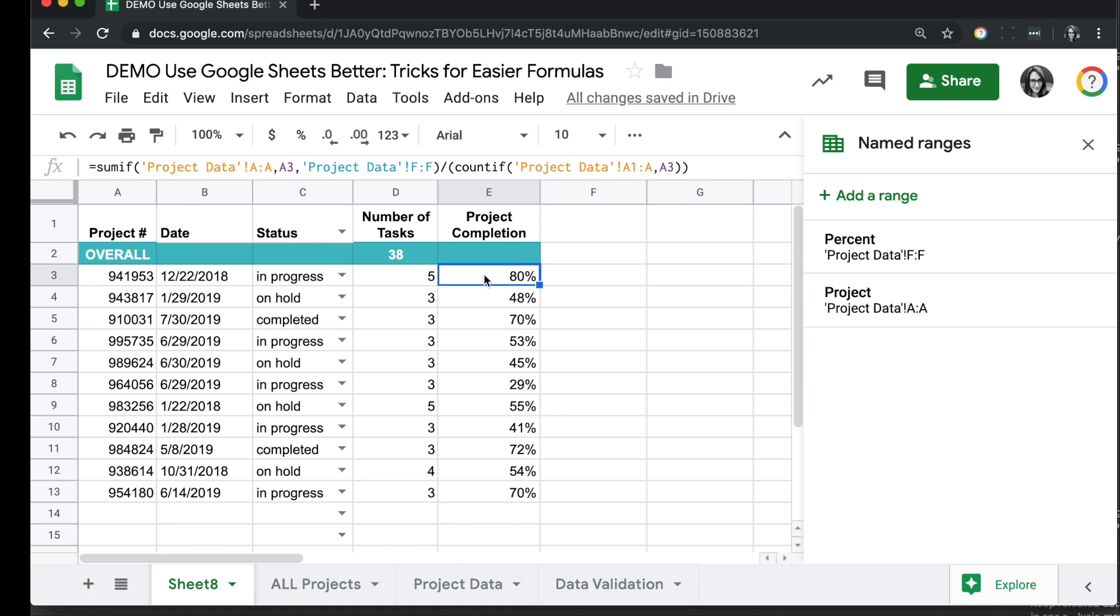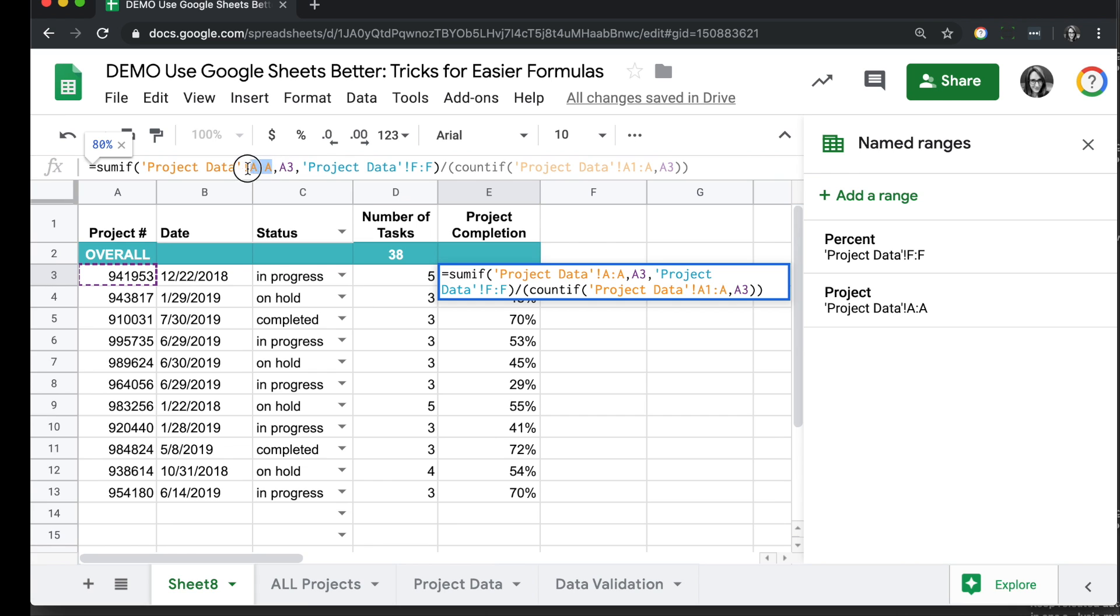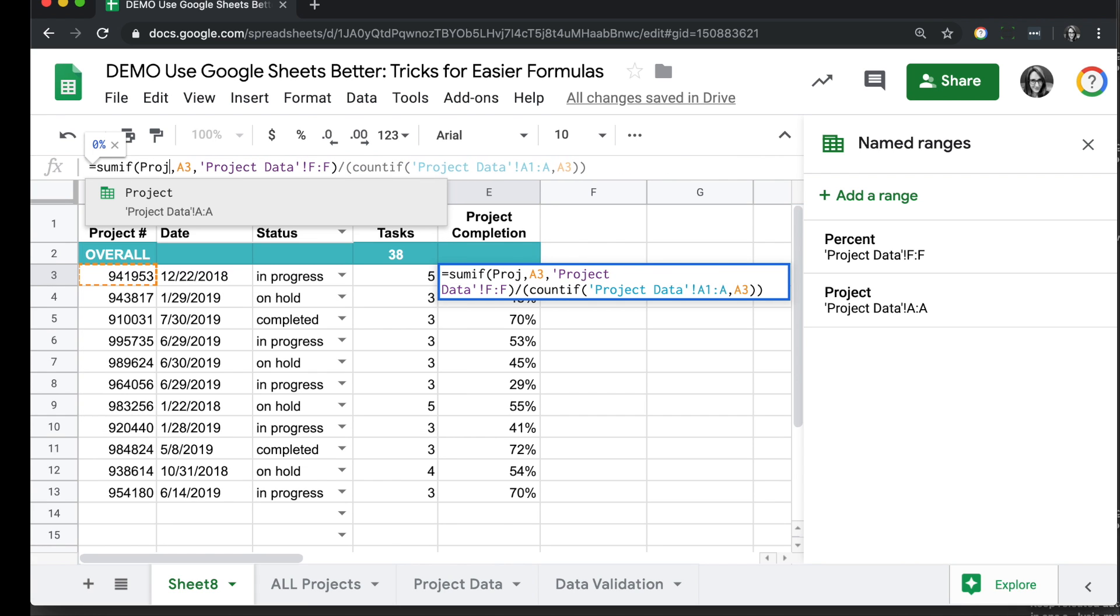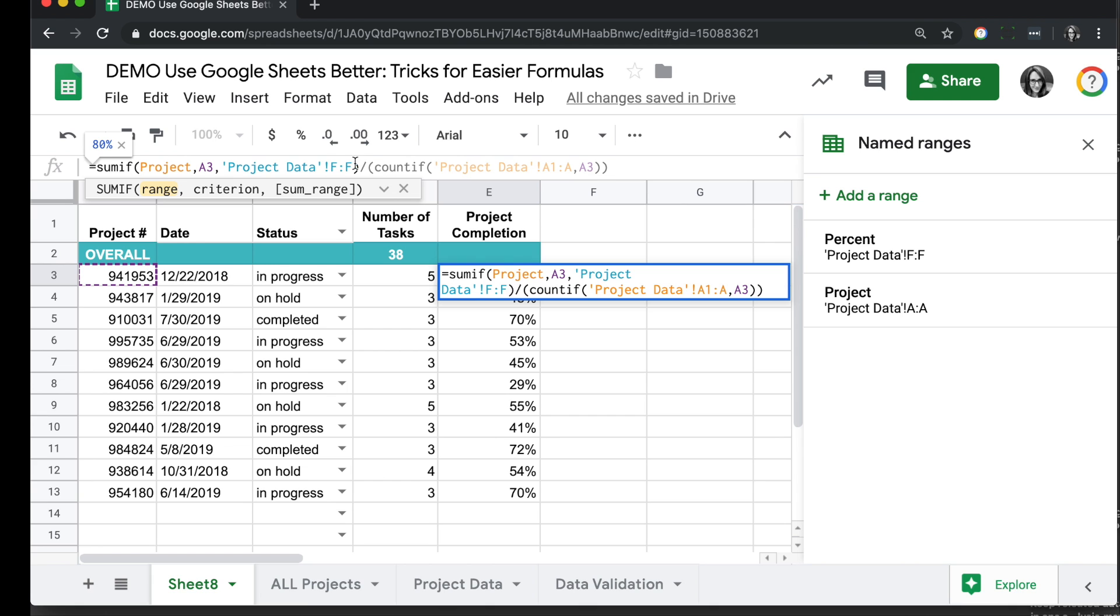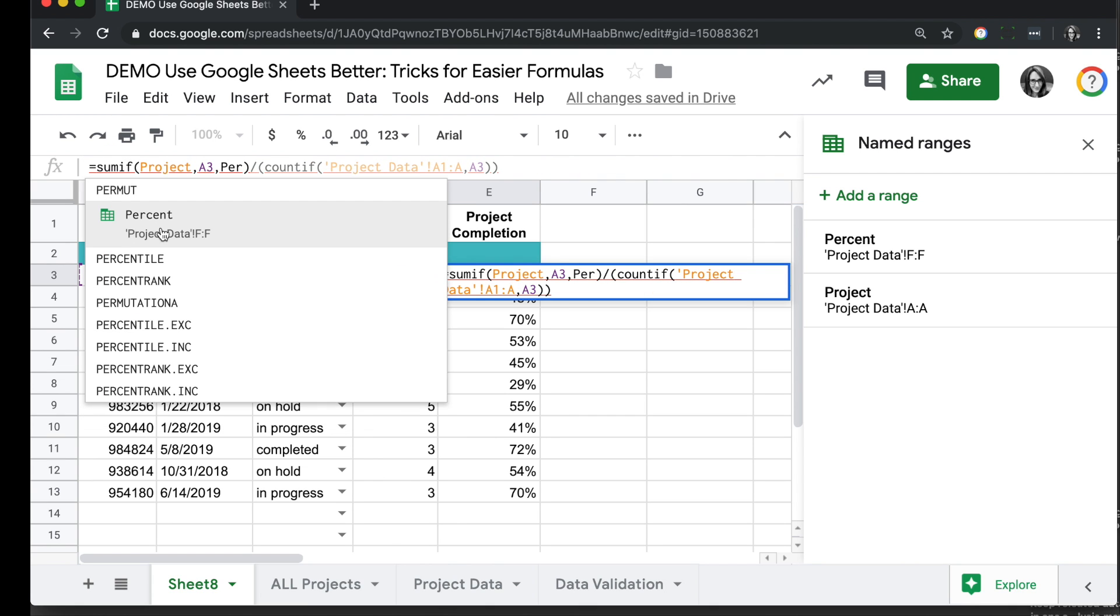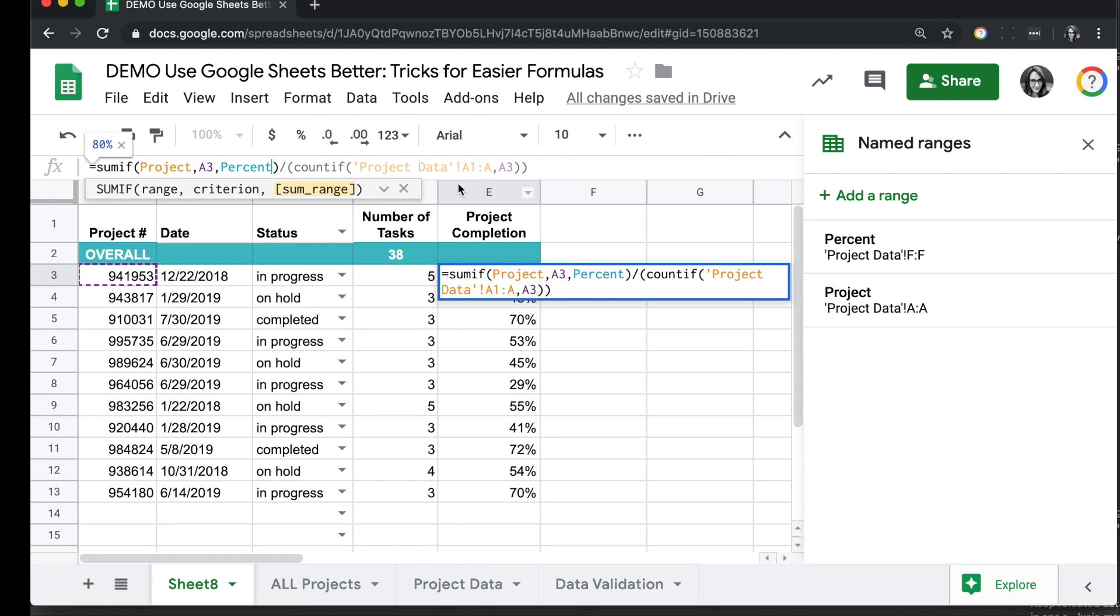Going on to this other formula here where we're doing an average, we're counting up all the times we find this project number, and we are looking for the sum of all of the percents that have this project number and doing an average calculation. So we've created the two ranges of percent and project. Column A is project, so I can replace anywhere I see column A with our project one. And column F was percent. I can replace that with percent. And then we have a much easier to look at formula, and it works great.